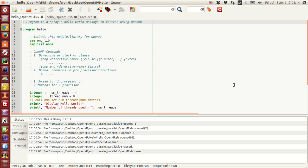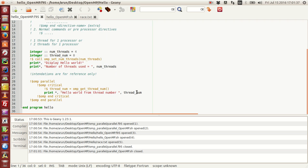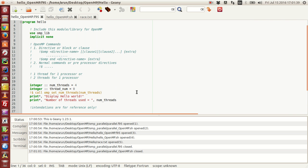Hello guys, welcome to my channel. This series is a series of tutorials on OpenMP implementation in Fortran. In this tutorial we will be writing our first hello world program, and with that I will be explaining some of the features of OpenMP. What we will be doing is making each and every thread display hello world on the terminal.